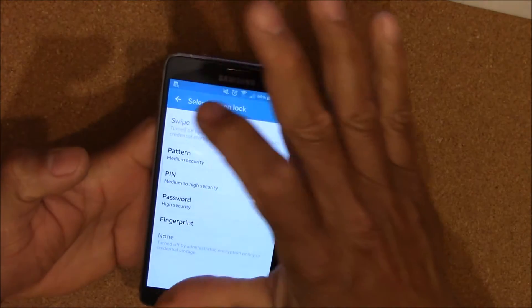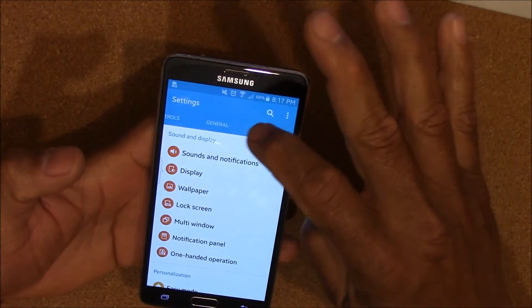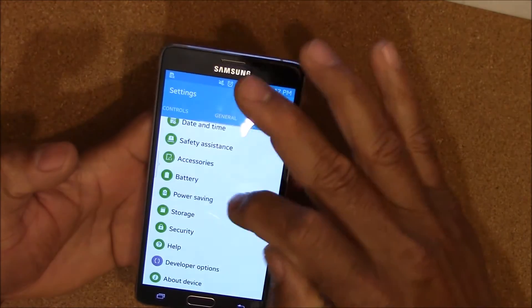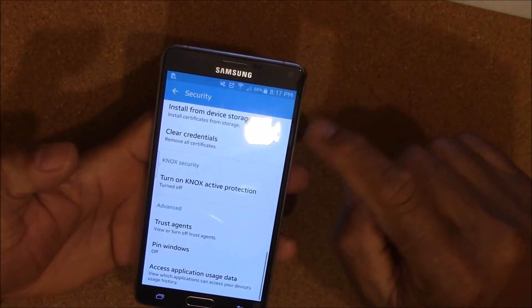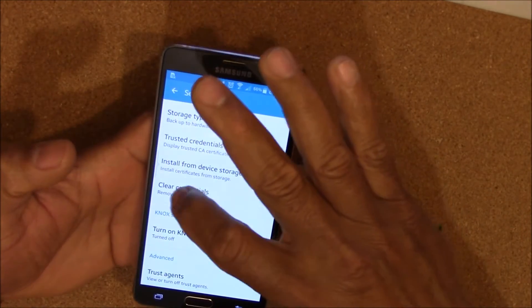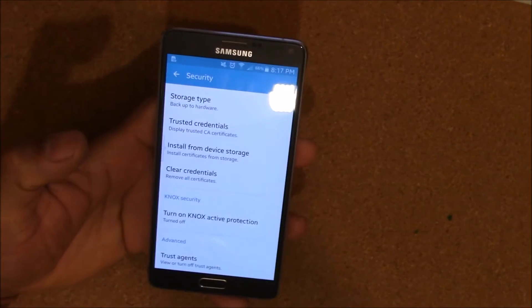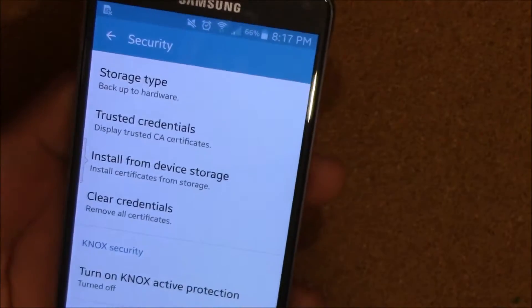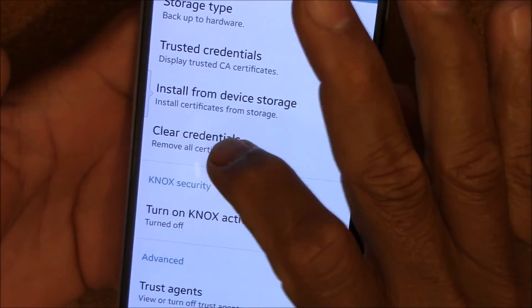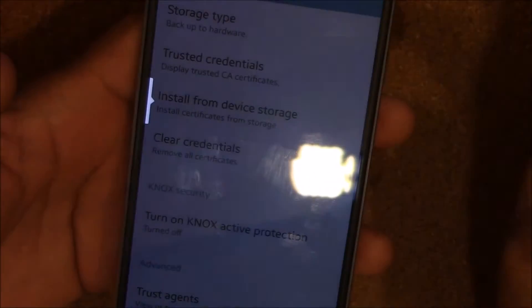So what you want to do is go to your Settings, go to General, go all the way down to Security, and you want to go to Clear Credentials. You can see that right there — go to Clear Credentials, remove all credentials, and click OK.